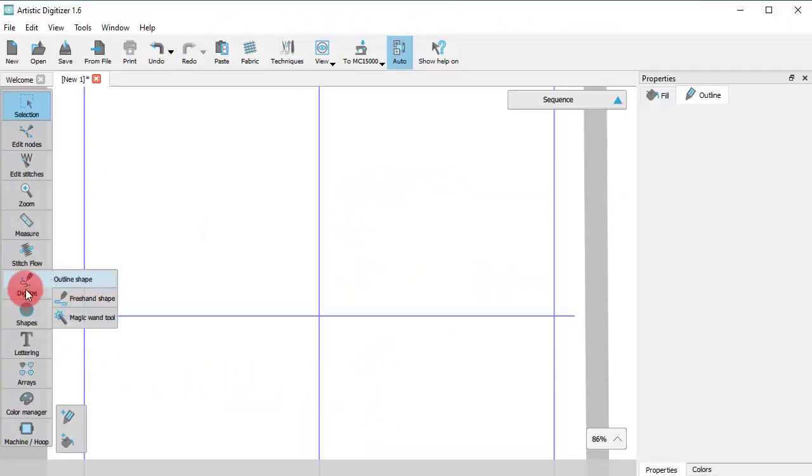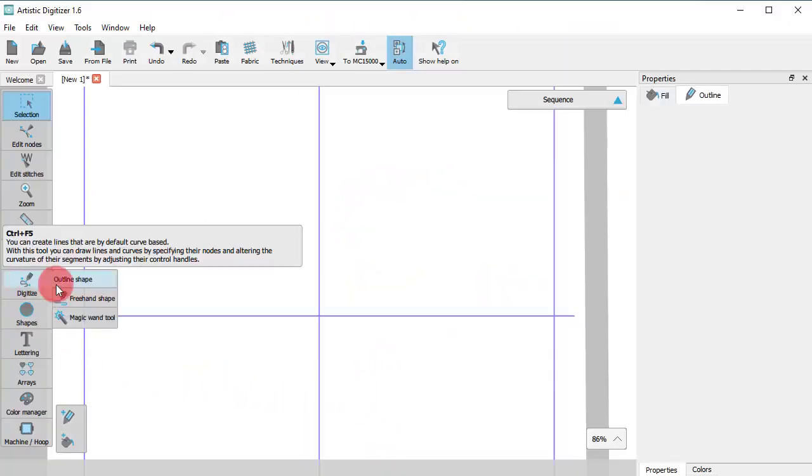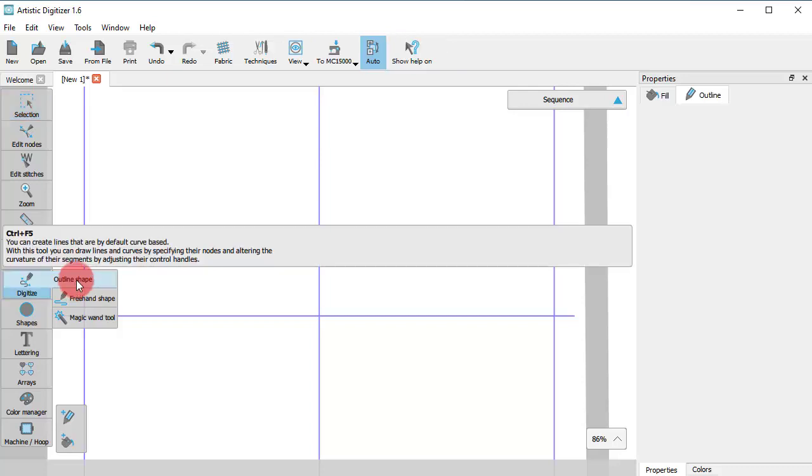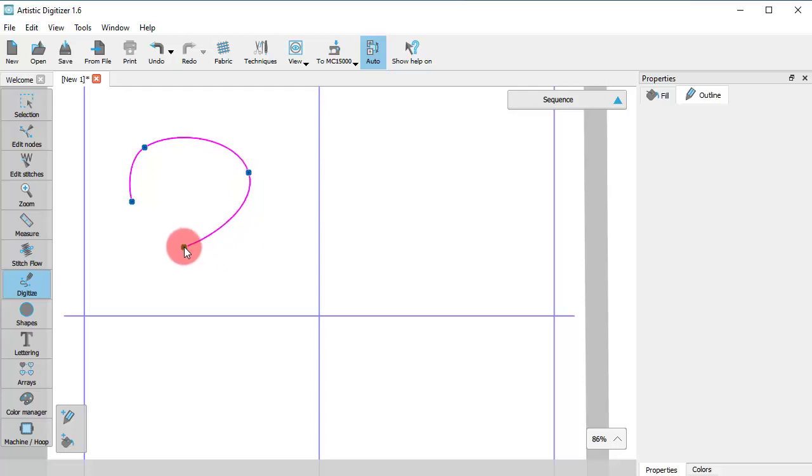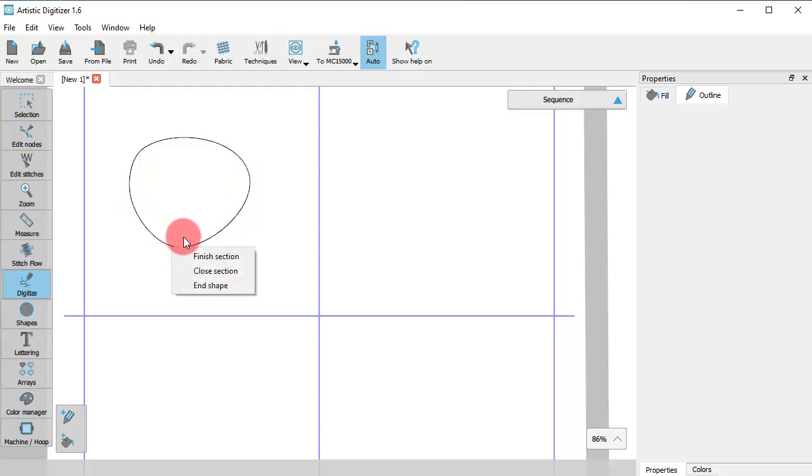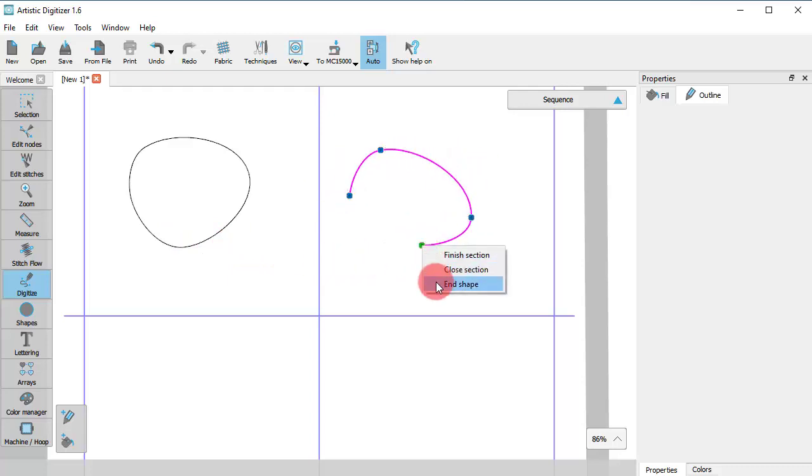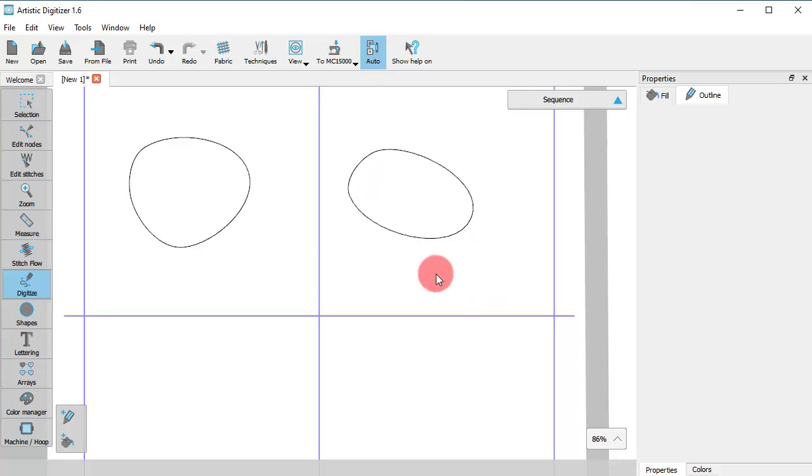Now, let's see some other options of the Outline tool. First of all, we need to mention that if you connect the last point with the first point, then you create a closed shape. Using the Close section option, the point that was last defined gets connected to the starting point and this becomes a closed shape.